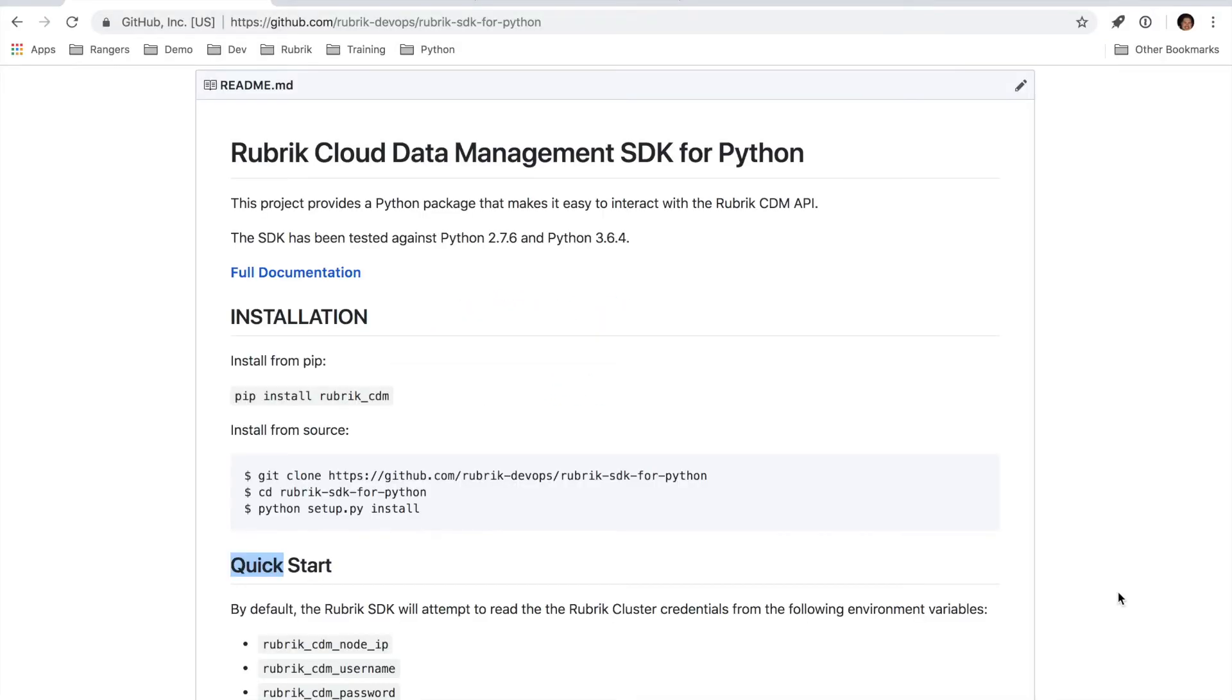Hi, my name is Drew Russell and I'm a developer advocate here at Rubrik. Today we're going to spend a few minutes reviewing our Python SDK.